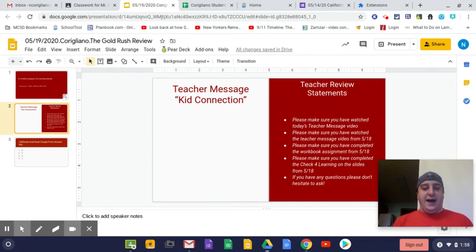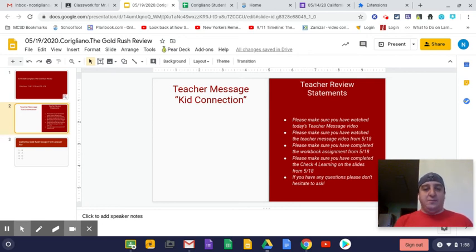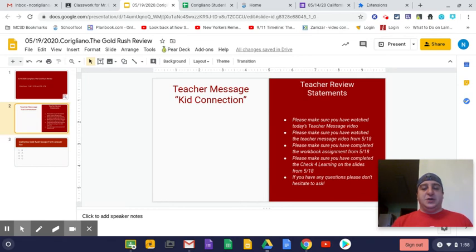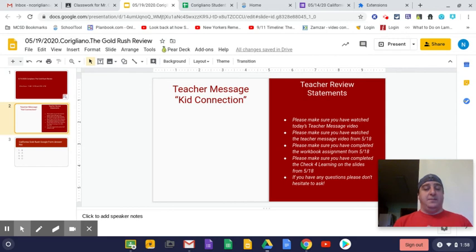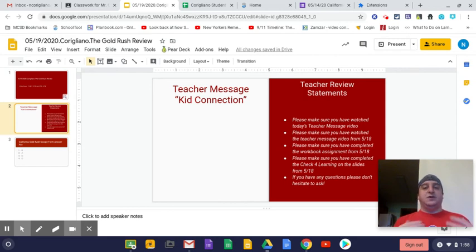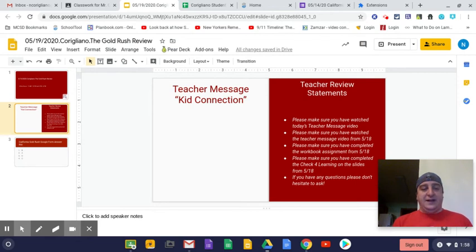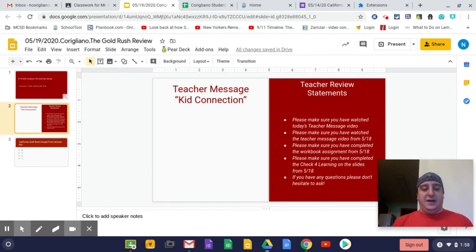Last but not least, please make sure you have completed the check for learning on the slides from yesterday. In order to get at least a two, you have to complete the check for learning and you have to open the slides and do the workbook assignment. As long as you do all three of those things, guys, you will get at least a two on that lesson and assignment.